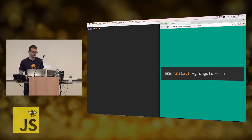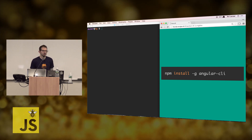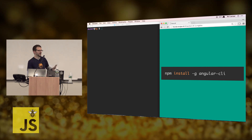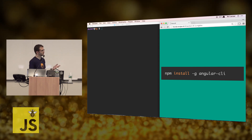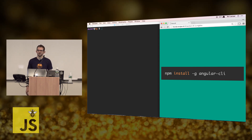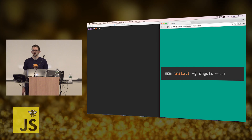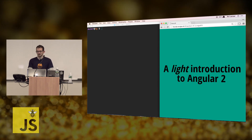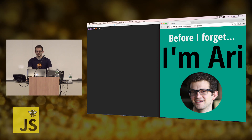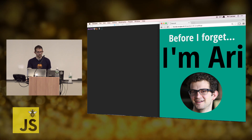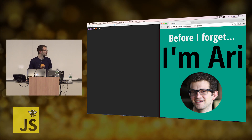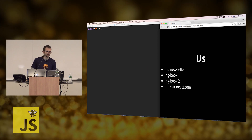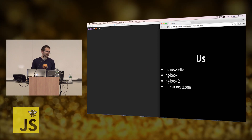npm install -g — the g is important, that installs it globally — and then angular-cli. If you get a permission denied, try typing sudo before, or install Node. I'm Ari. I live in San Francisco. It's half as busy and way more sunny than here.